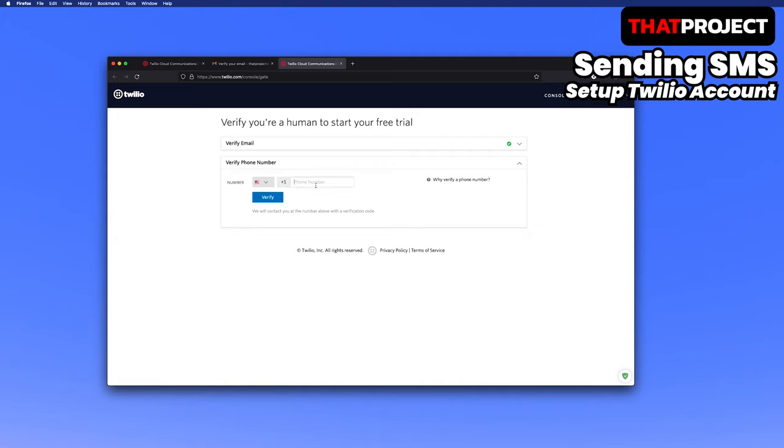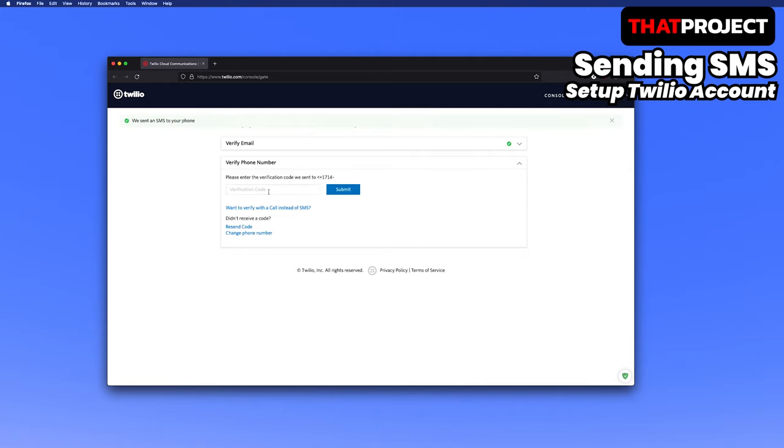Next, you need to verify your phone number. Insert your phone number and press verify to send a verification code to your phone. Enter the verification code you received, and all authentication is complete.